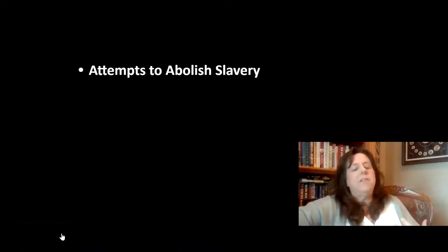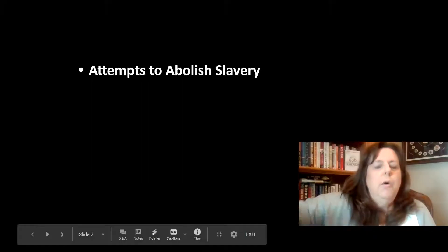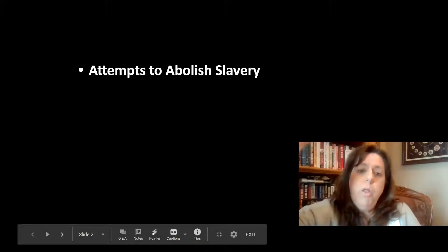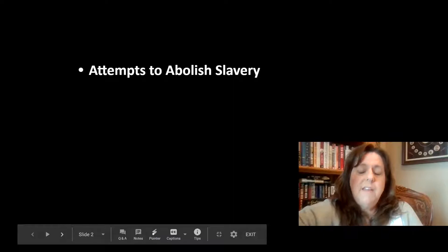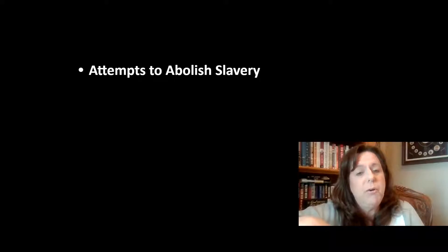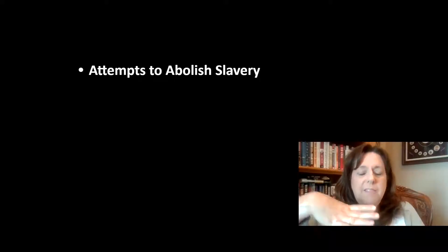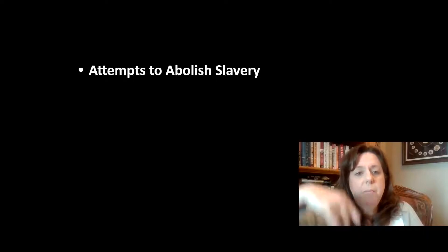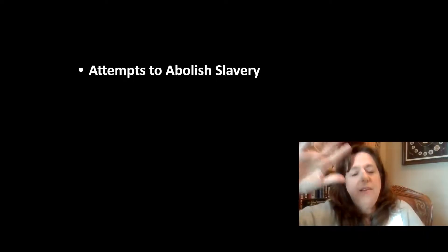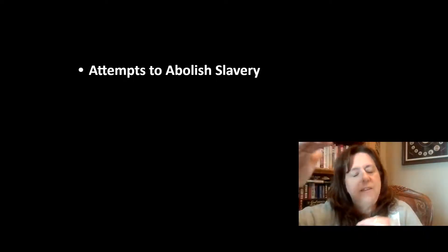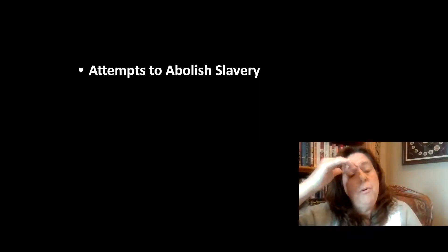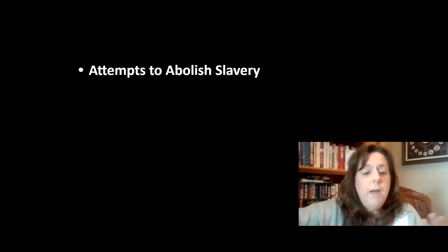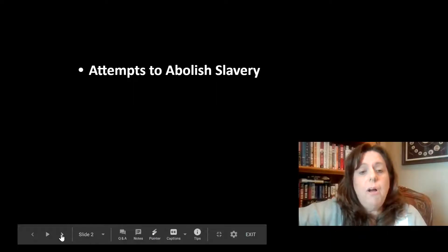What we're going to be talking about today is attempts to stop slavery. We've talked about how in the North there was that industrial factory-based system, and in the South was the agrarian, agricultural-based system. In the South, they needed slaves — the manual labor — to run that system, whereas in the North they didn't. And so there started to be this different approach to what we should do with slavery.